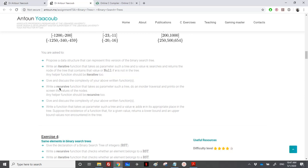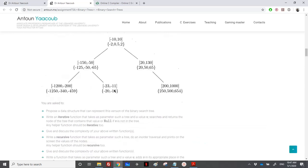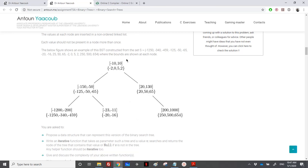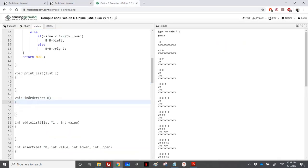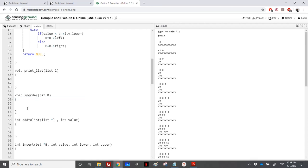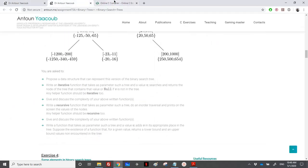Then we need to write a recursive function that takes a parameter such as a tree, does an in-order traversal, and prints the values of the nodes. If I want to print this in order, I print the left subtree first, then the root, then the right subtree. We know that in-order traversal of a BST gives us a sorted list. We need to print three elements here, then three elements there, and so on. We go left, node, and right. However, when reaching a node, I also need to print the linked list. Any helper function should also be recursive.